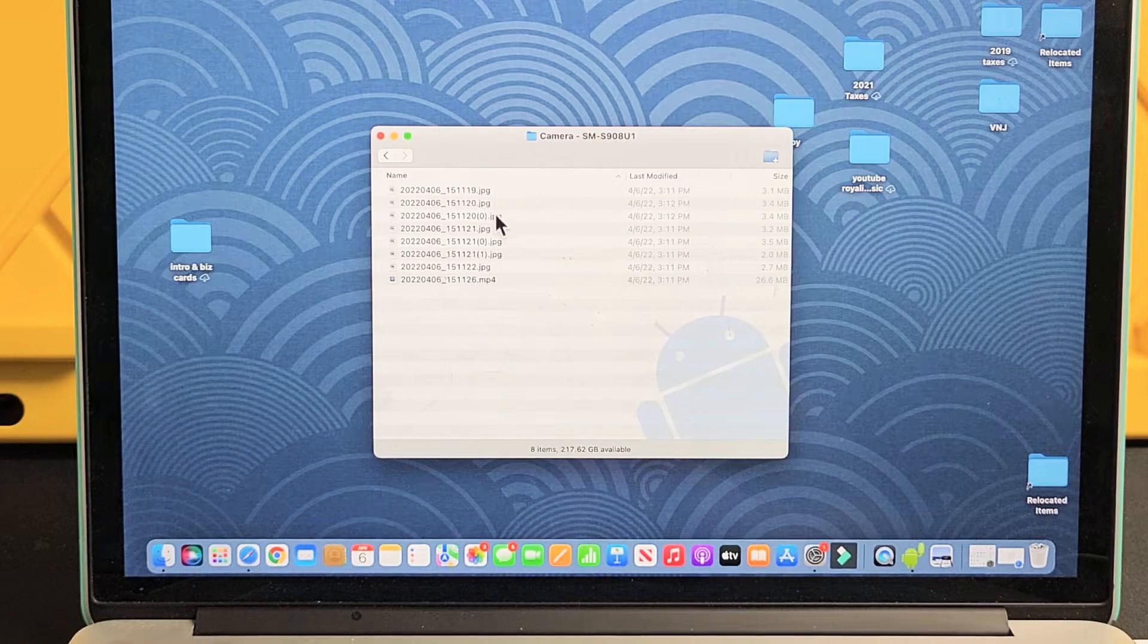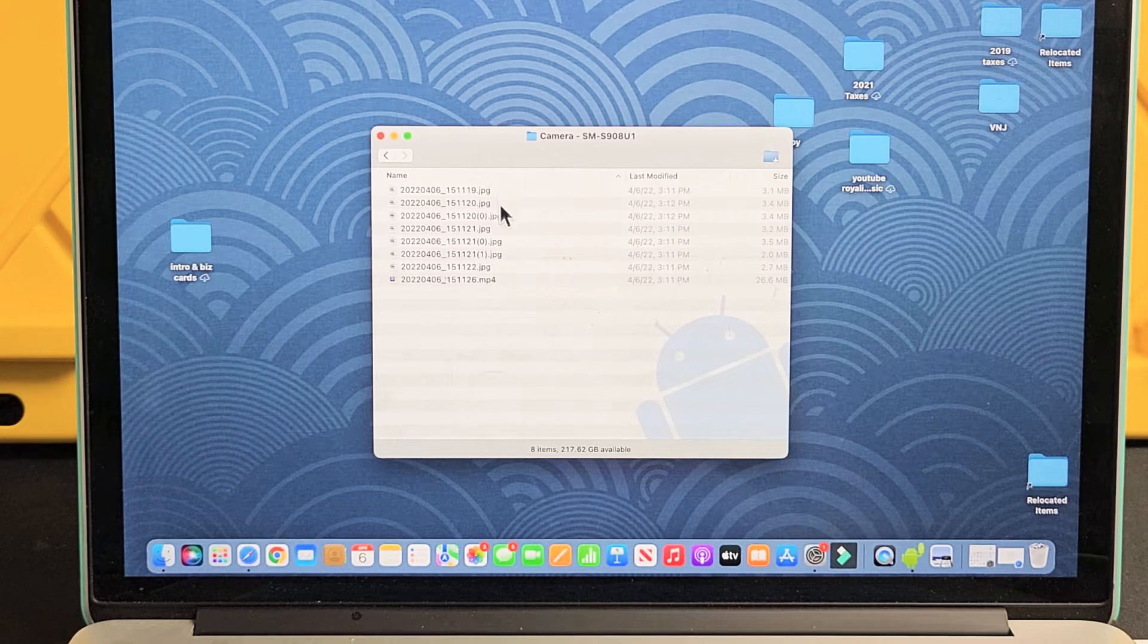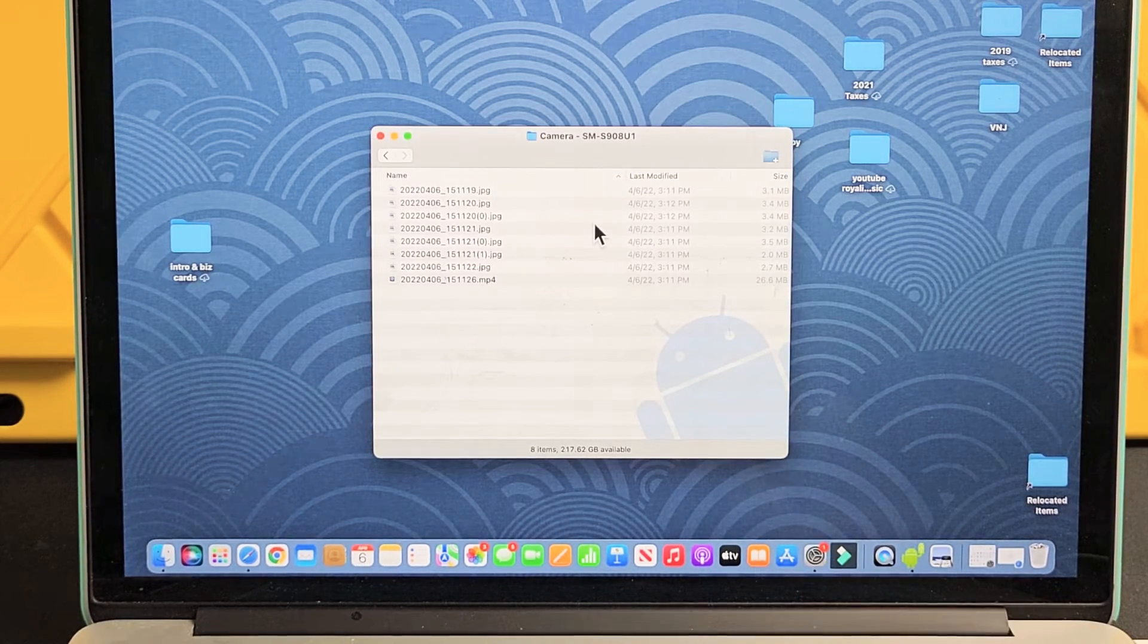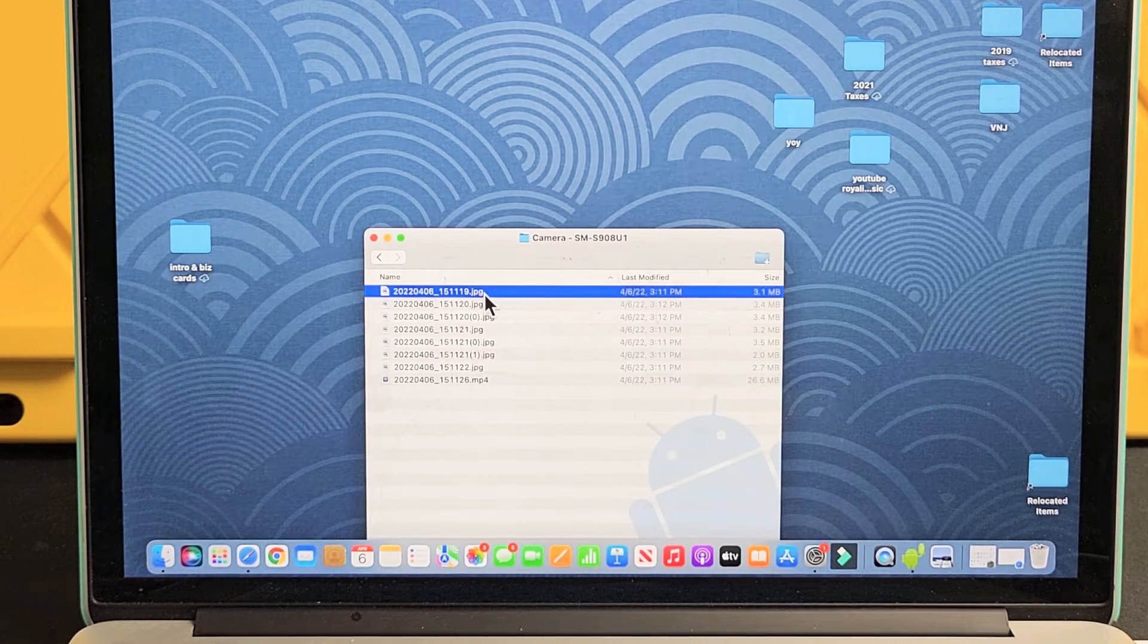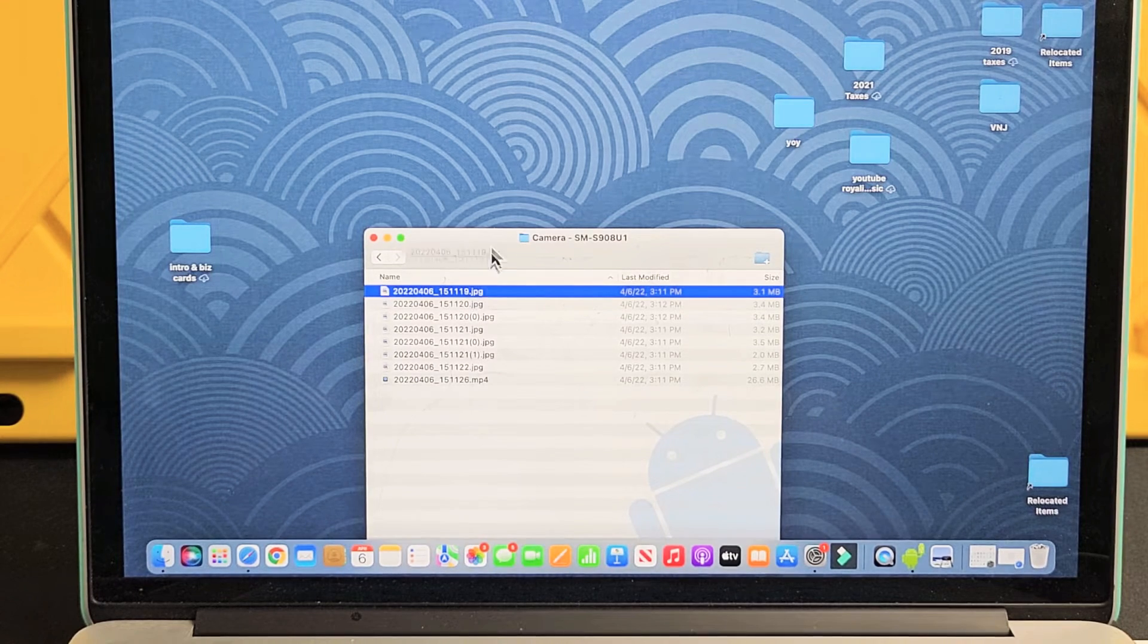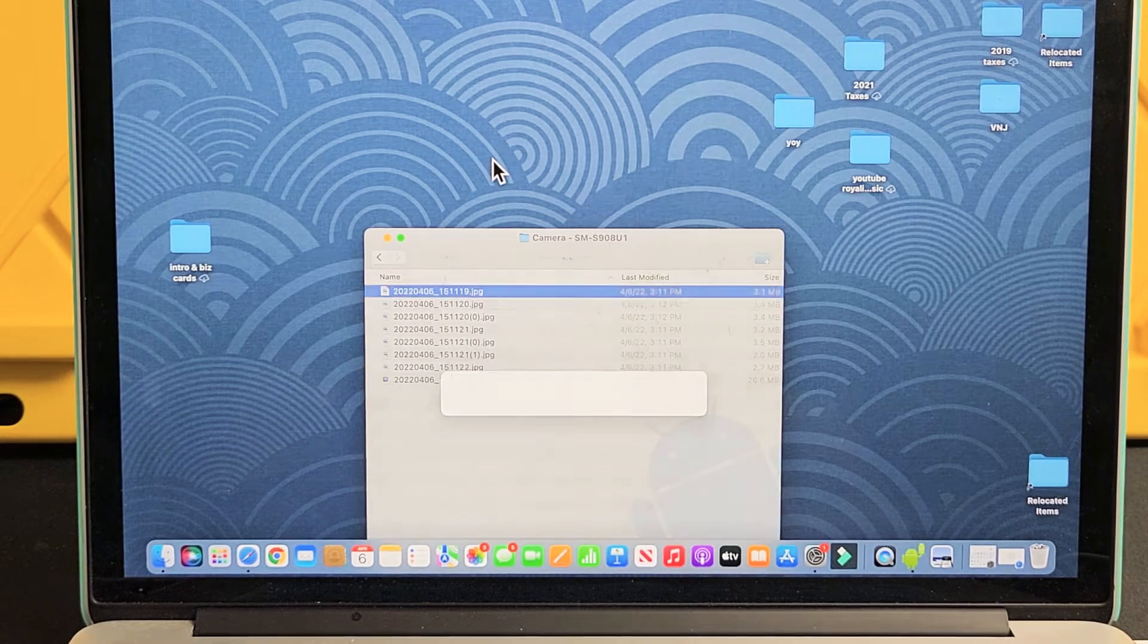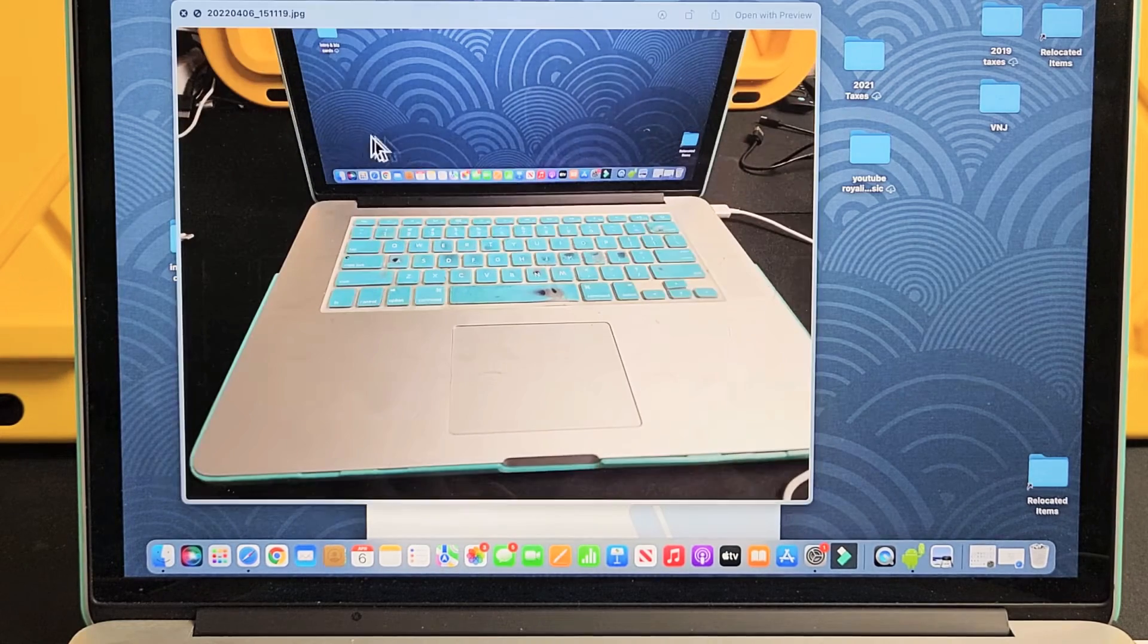And then you can see I have just some photos, JPEGs. I've got an MP4 as one video. So from here now, it's basically like a Windows computer. Let's say this JPEG here. I want to save this onto my MacBook. I can drag and drop it right to the desktop. Drop it right there, just like a Windows computer.